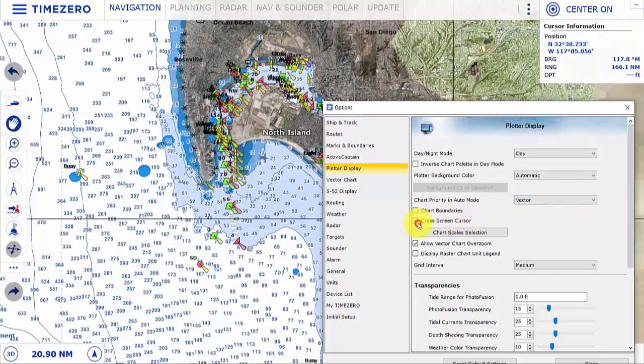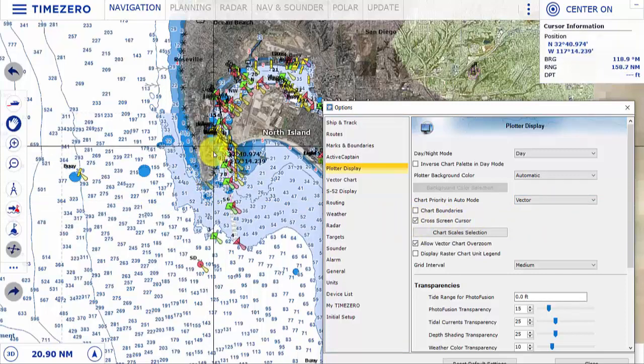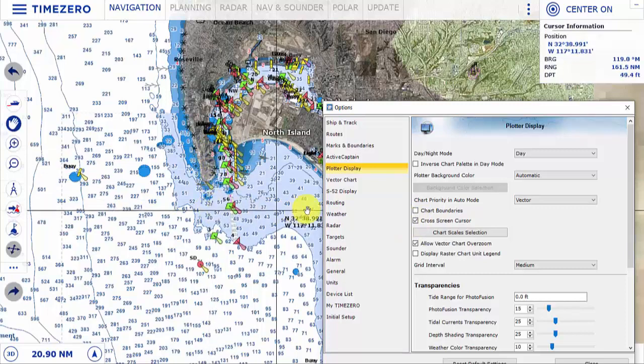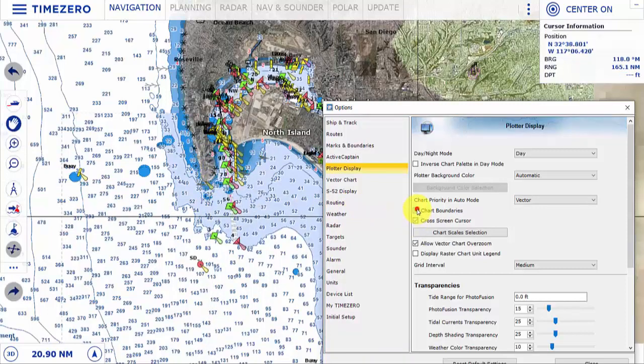We can add a cross-screen cursor and chart boundaries if needed.